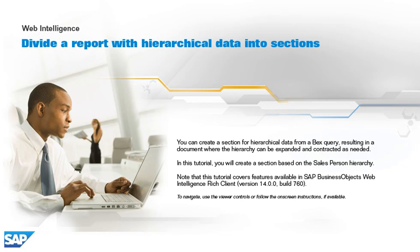You can create a section for hierarchical data from a BEX query, resulting in a document where the hierarchy can be expanded and contracted as needed. In this tutorial, you will create a section based on the salesperson hierarchy.